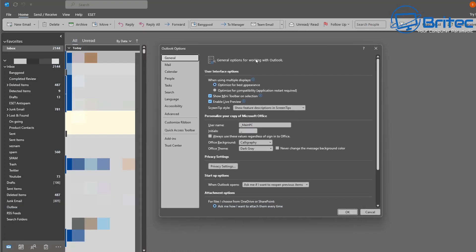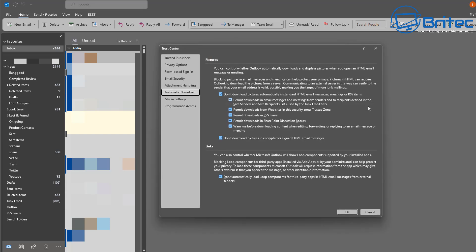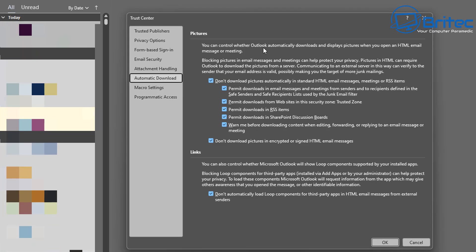Inside Options, go to the Trust Center section — right down in the Outlook Options area. Click on Trust Center, which is the area that helps keep you safe when receiving emails with attachments, pictures, and similar content. Then click on Trust Center Settings, where you'll see the Automatic Download section — this is the area we want to change.